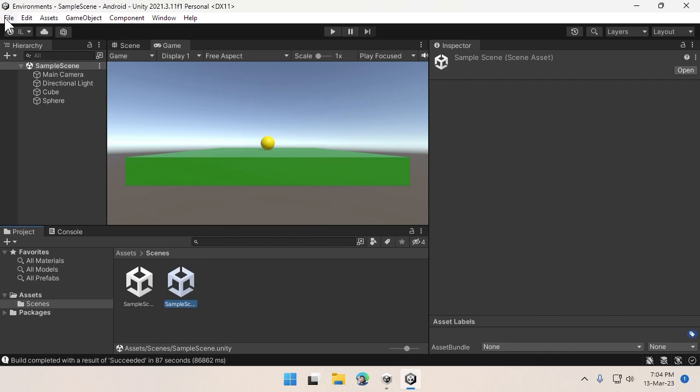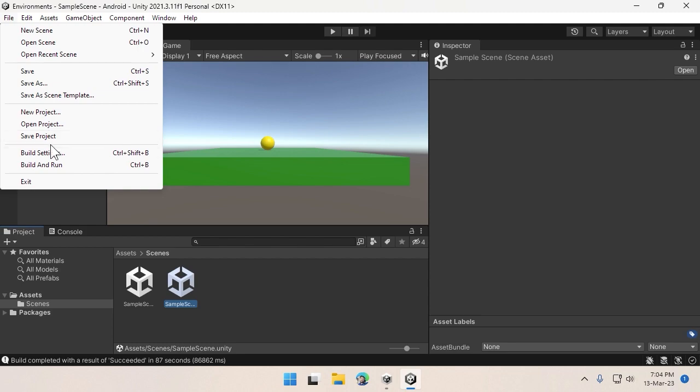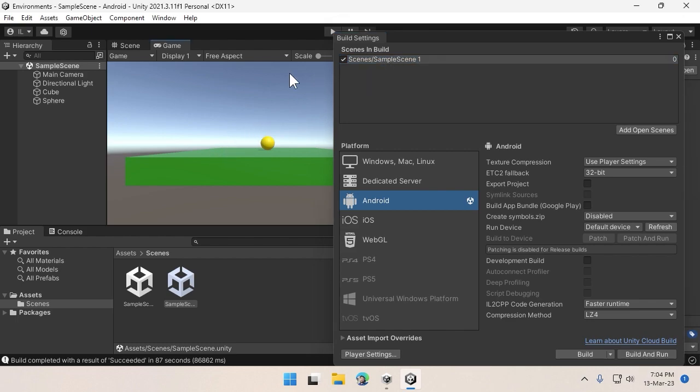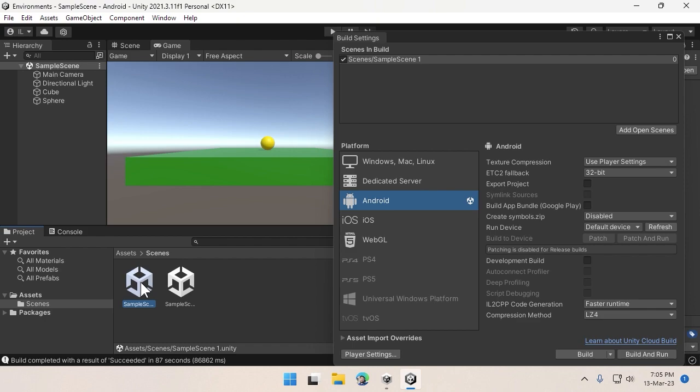That could happen because you might not have implemented the correct scene in your build settings. For my example, if I want this scene to be shown, the name of the scene says Sample Scene. But in the build settings it says Sample Scene 1. So actually it's building with this scene, not this one.